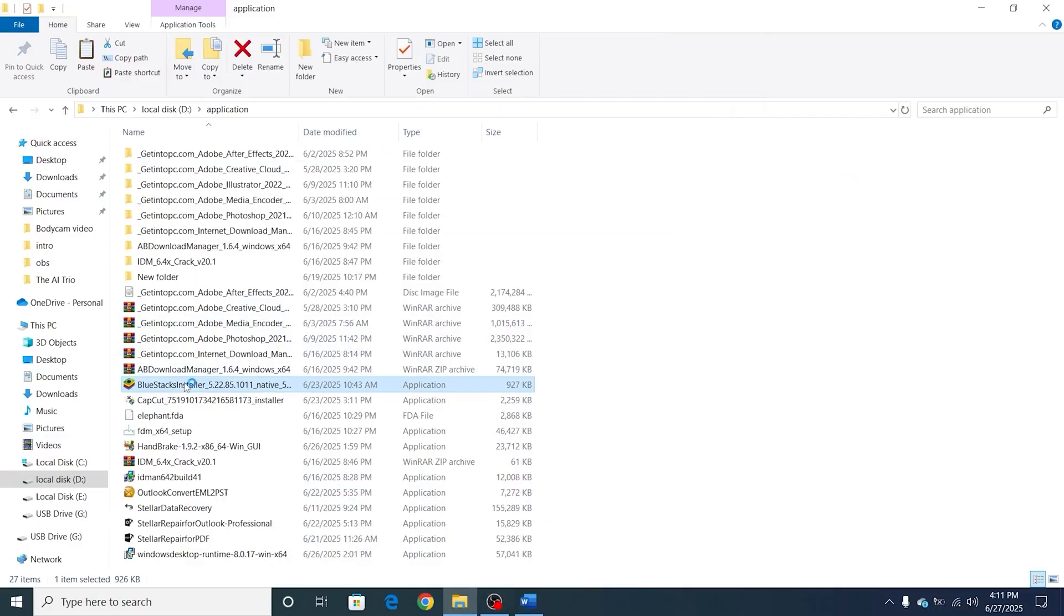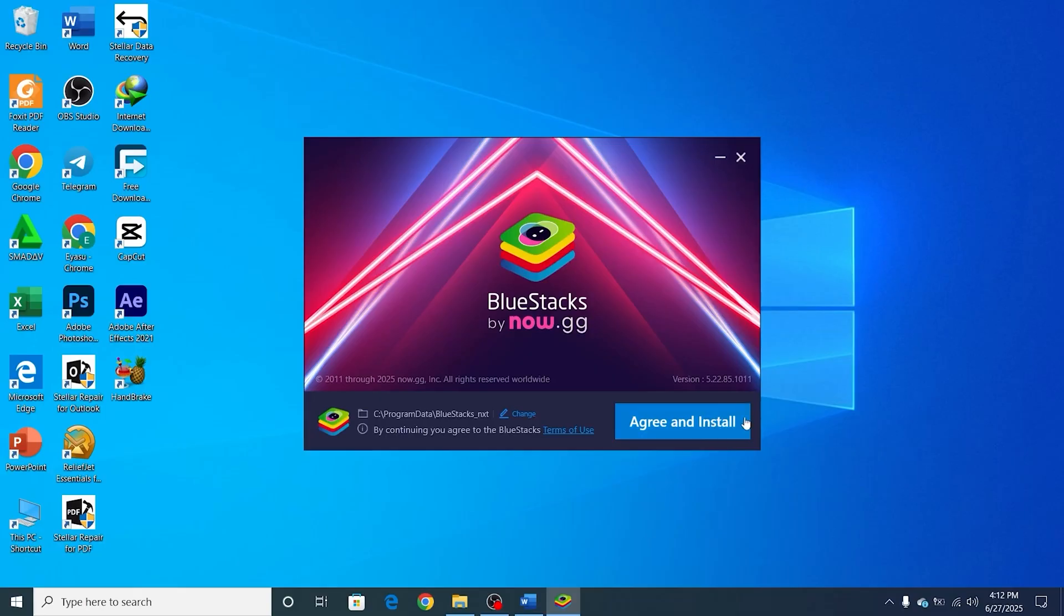After the download is complete, find and double-click the installer file to kickstart the installation process. If a user account control pop-up appears asking for permission, click Yes to proceed. It's that straightforward.